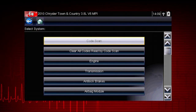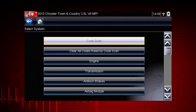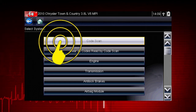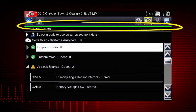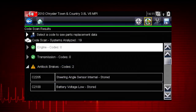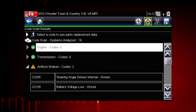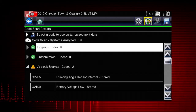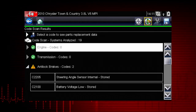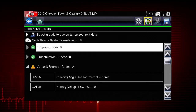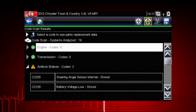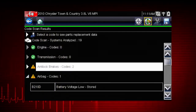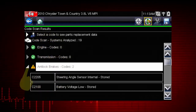Selecting code scan starts an active scan of vehicle control modules and opens the code scan results screen. Depending on the vehicle, the code scan option may be available from the menu. A green progress bar is shown at the top indicating the active scanning progress. Once completed, the results are displayed by system category. The following results are displayed progressively as the modules are scanned: a list of all systems analyzed with DTC totals. Select the expand/collapse icon on the left side of a system category title to expand or collapse a system's DTC list.